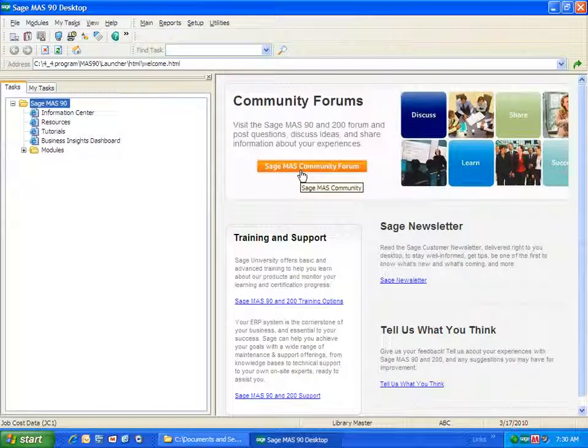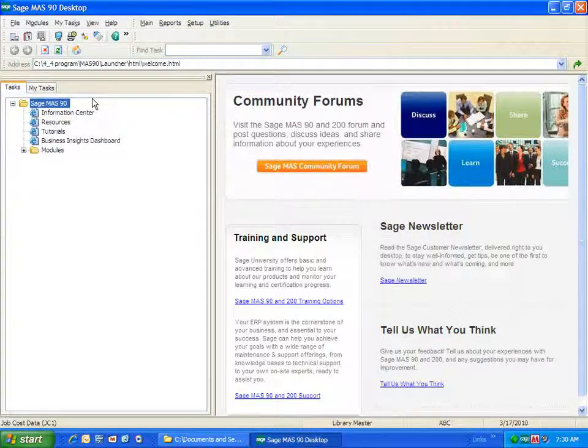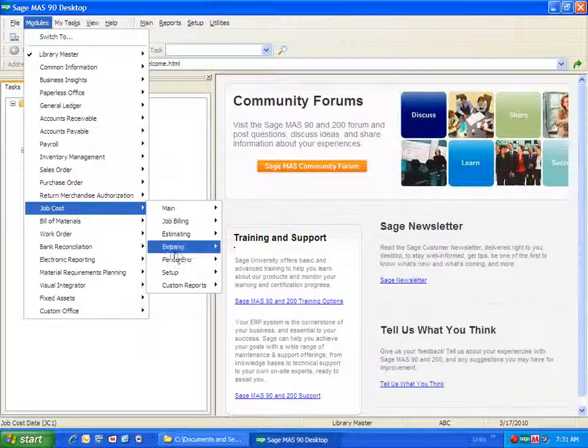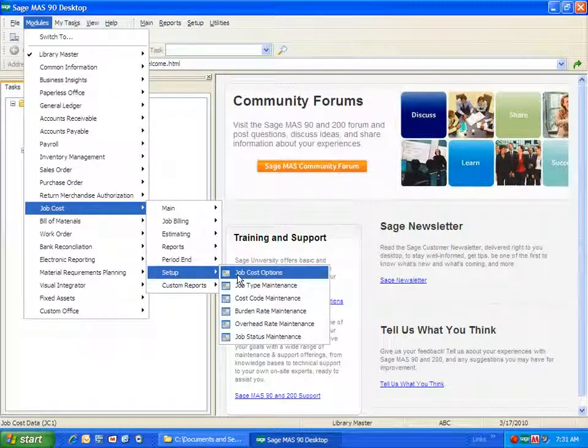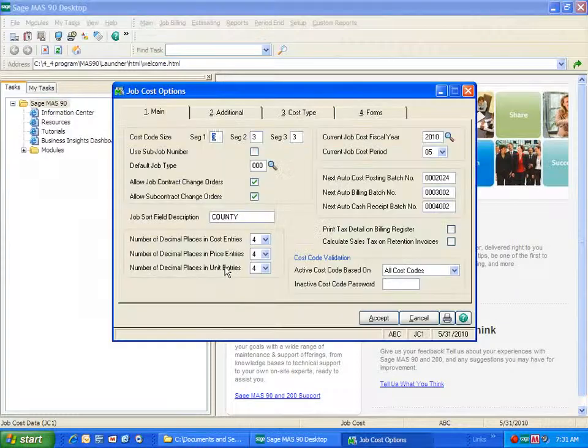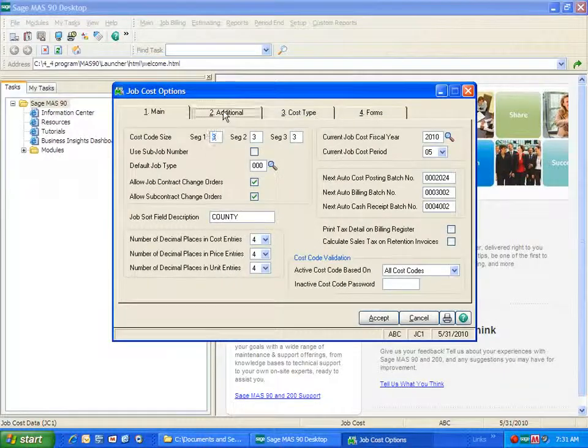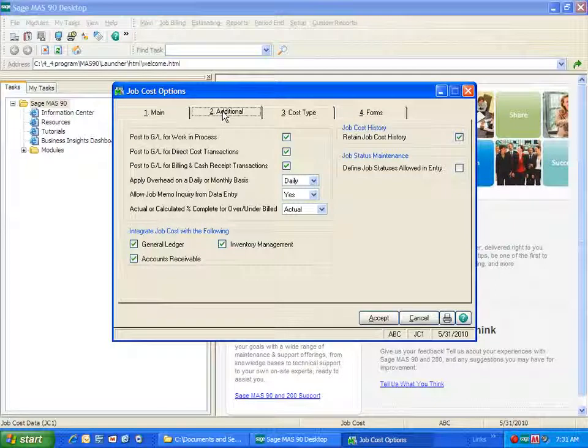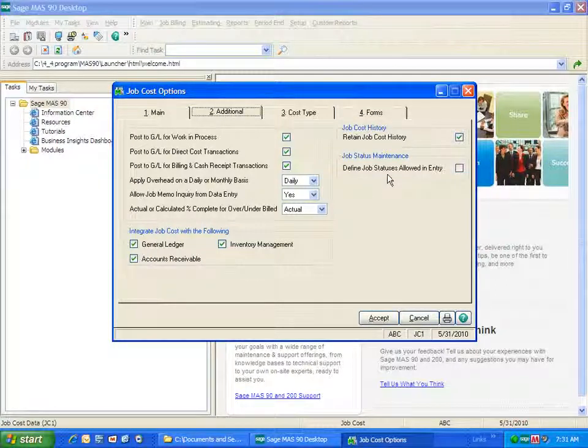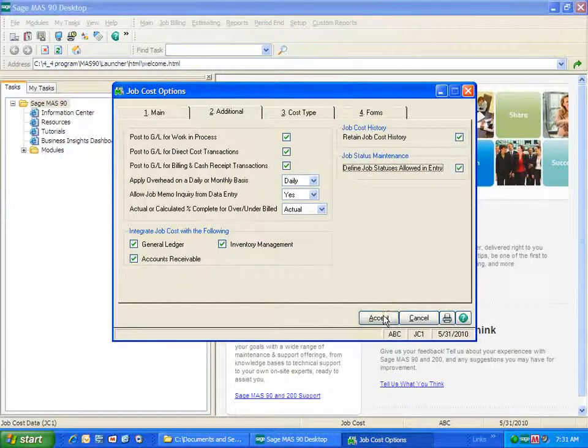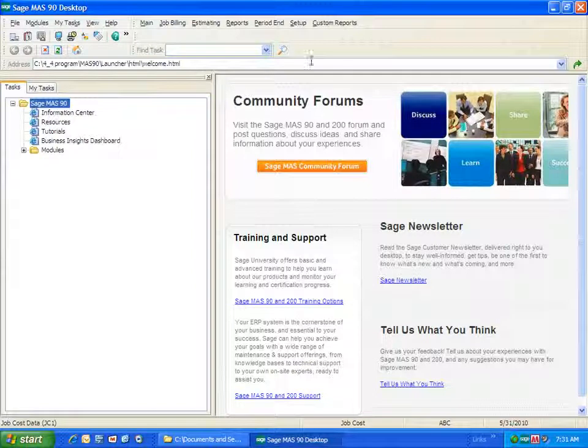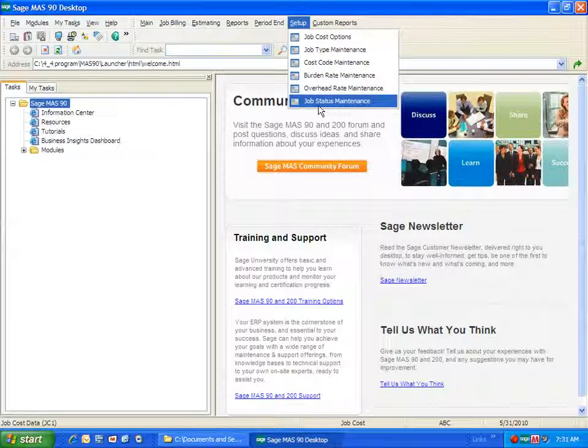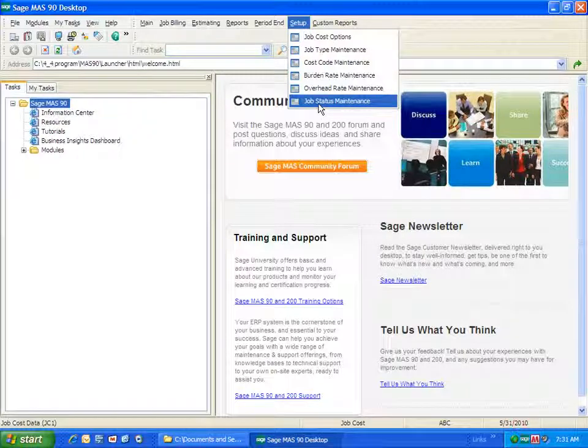The next thing we need to do is configure that feature in Job Cost. So under the Modules, under Job Cost, under Setup, we're going to go into Job Cost Options. Under the Additional tab, a new area has been added for Job Status Maintenance. By turning this on, it allows us to define the job statuses allowed in entry. So we're going to activate this so we can set up some statuses. A new menu item has been added under the Setup menu for Job Status Maintenance, and activating the feature in Job Cost allows us access to this.